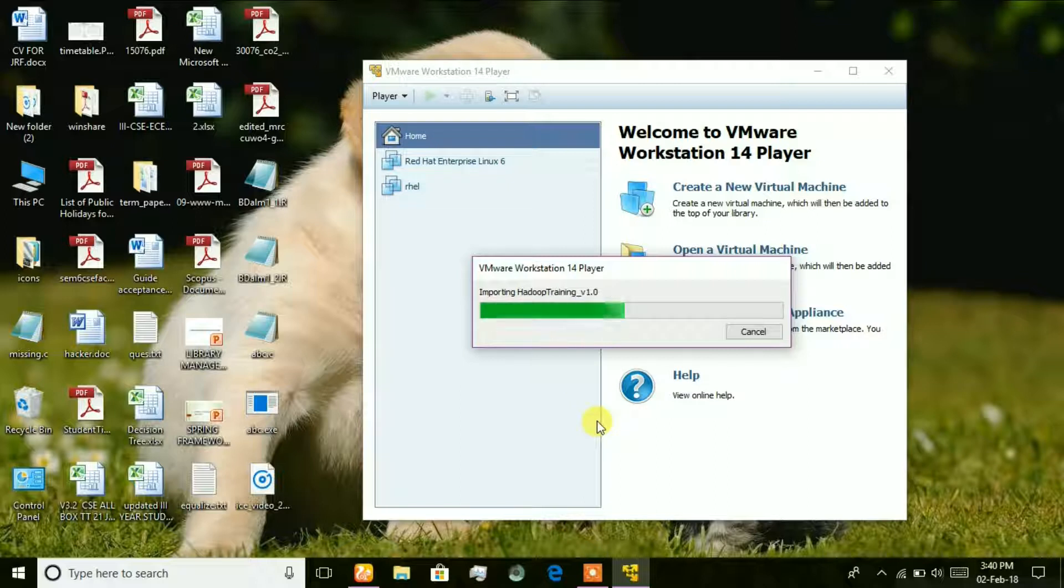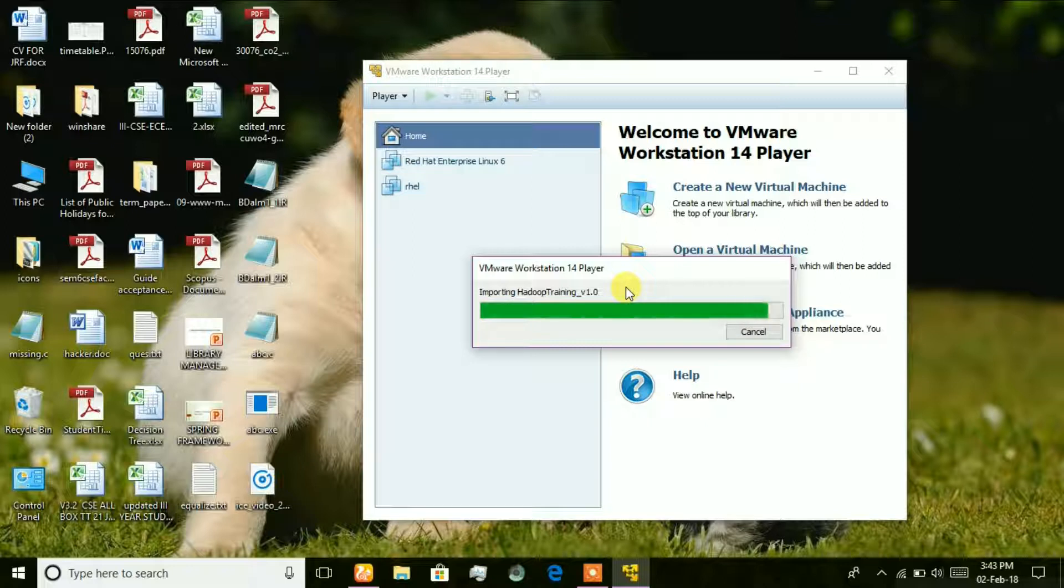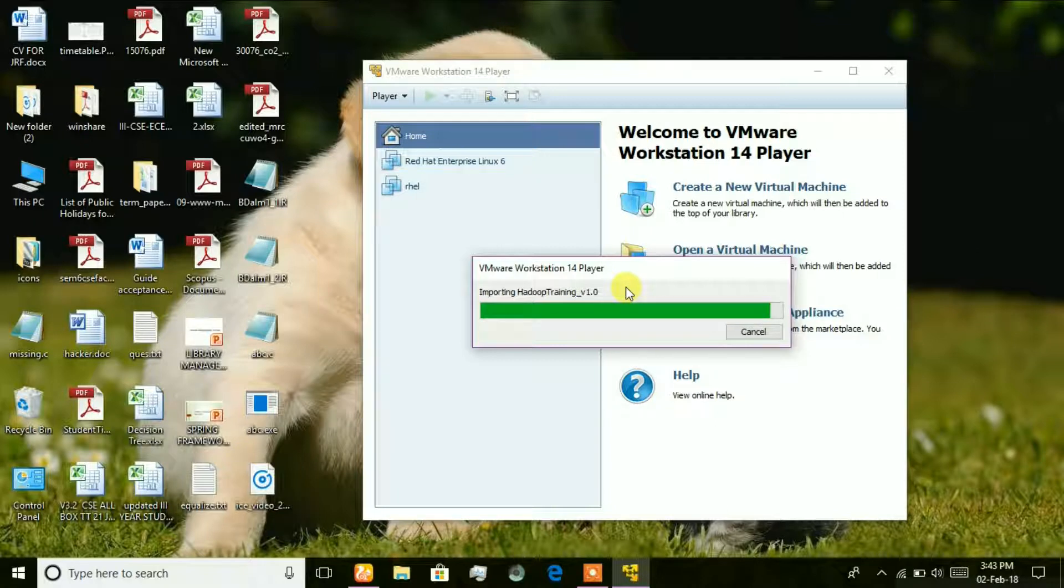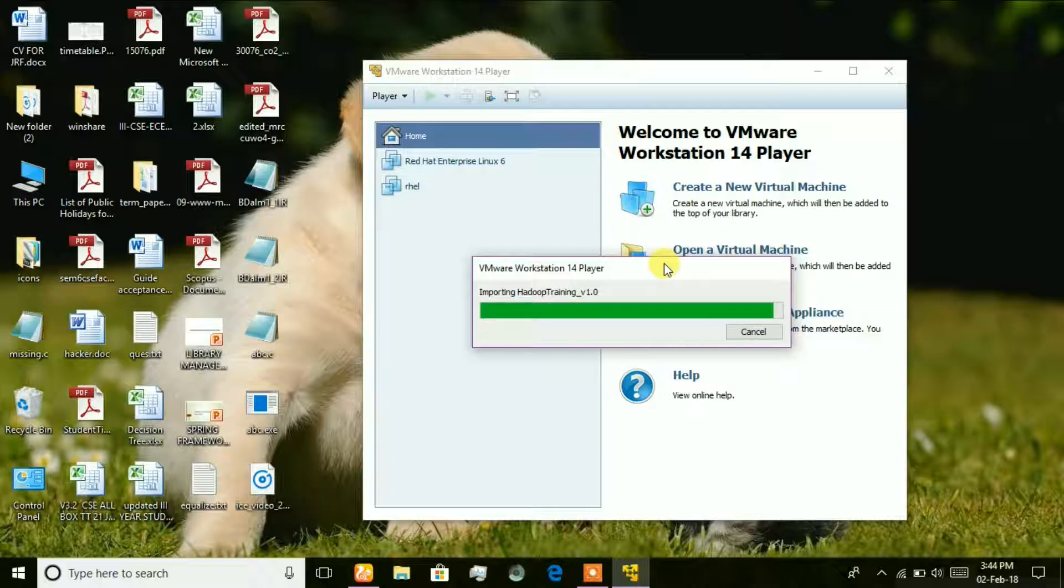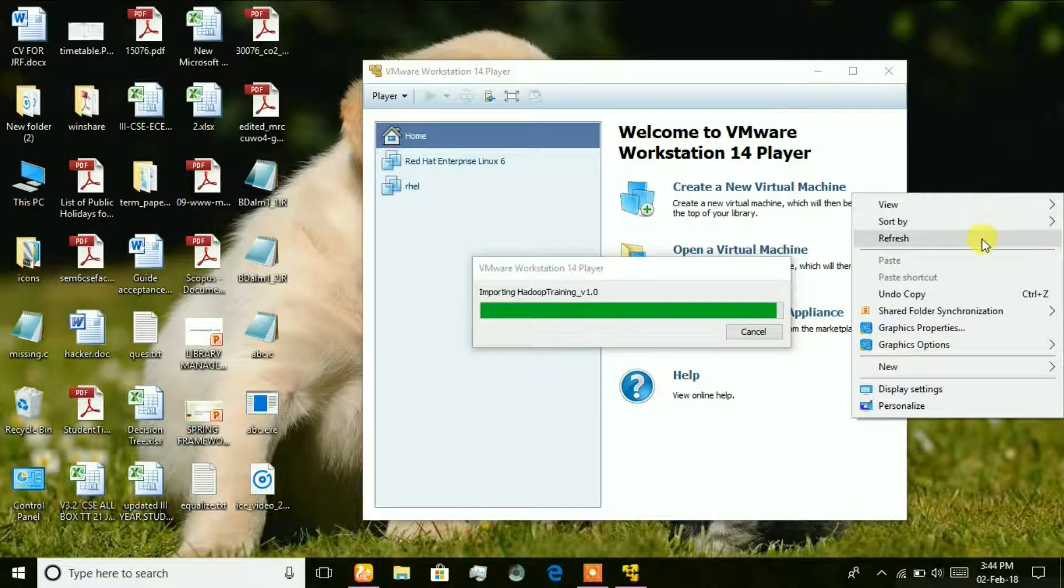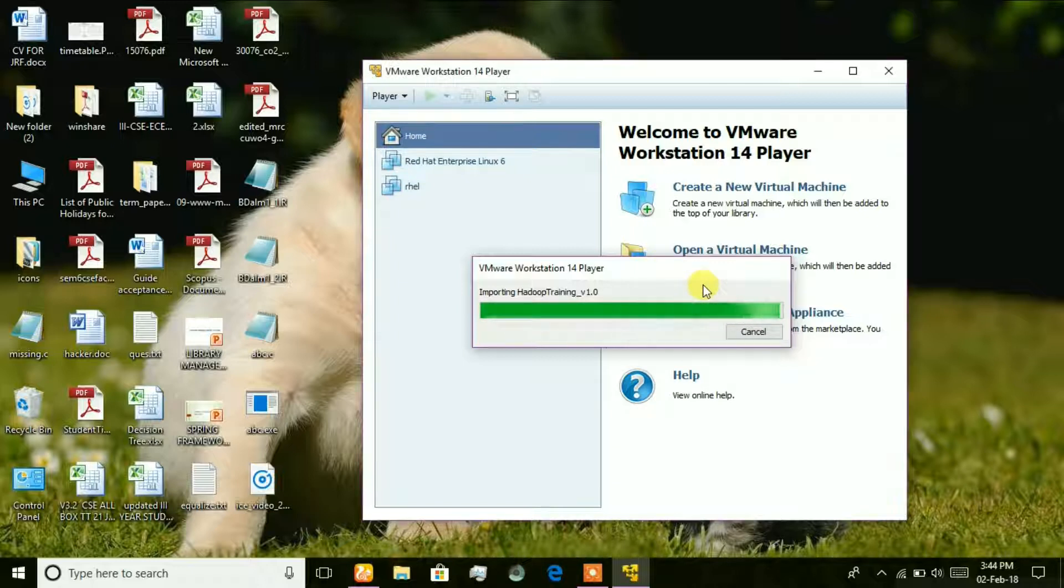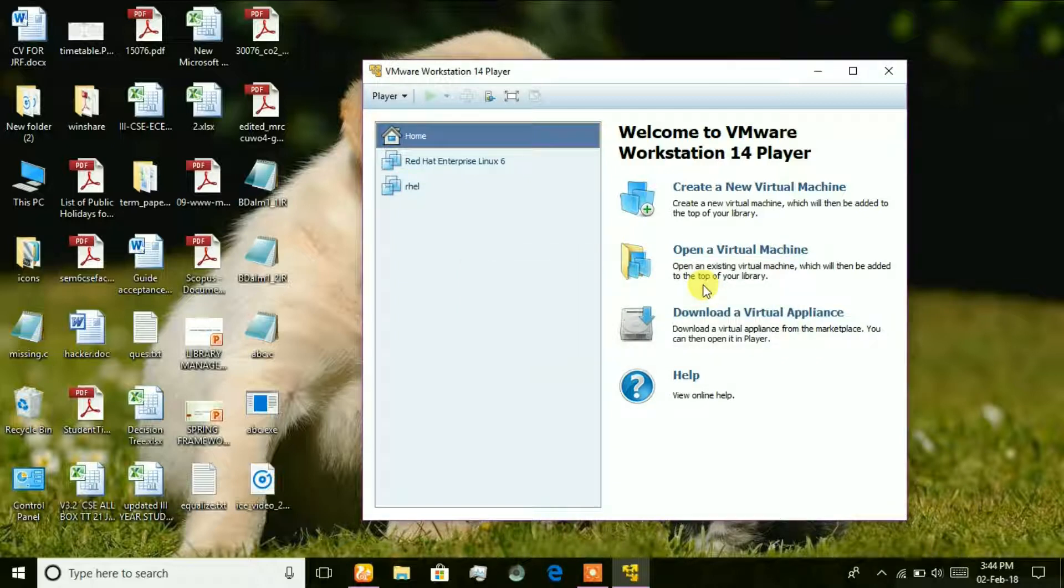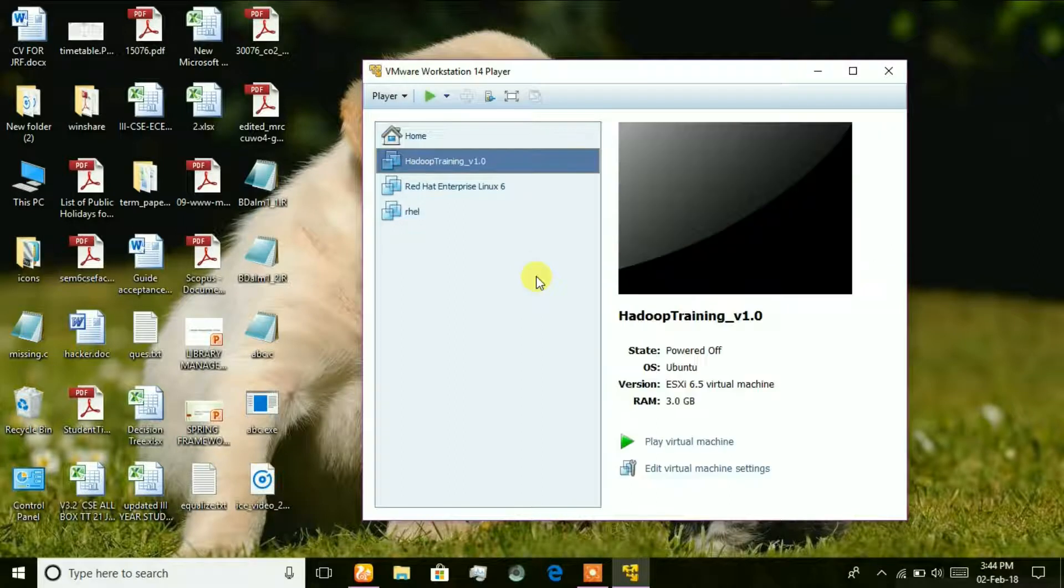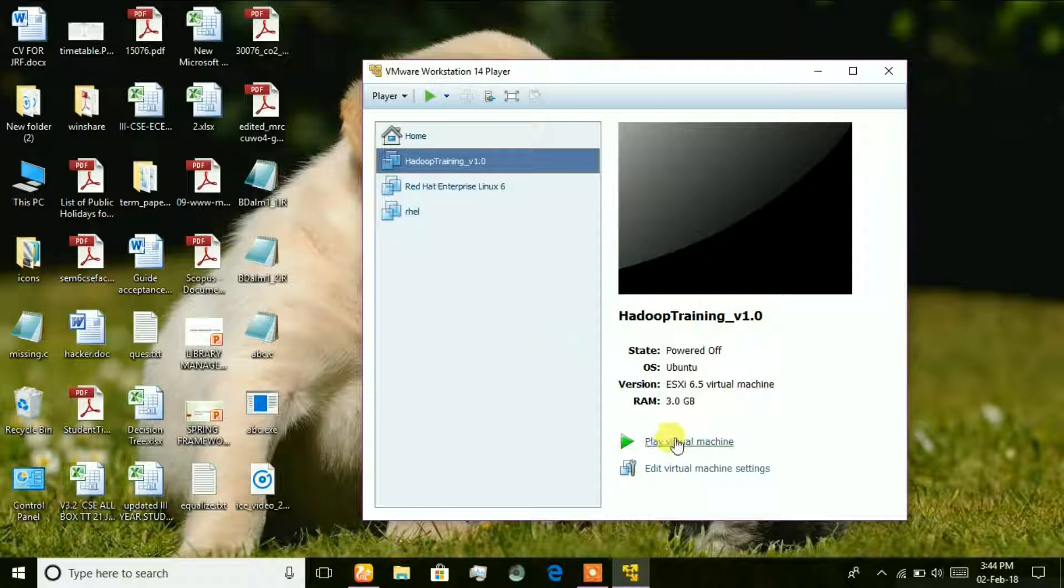Wait for some time in order to complete this process. After completing this, automatically it will be added to the list of virtual machines. Just click on Play Virtual Machine.